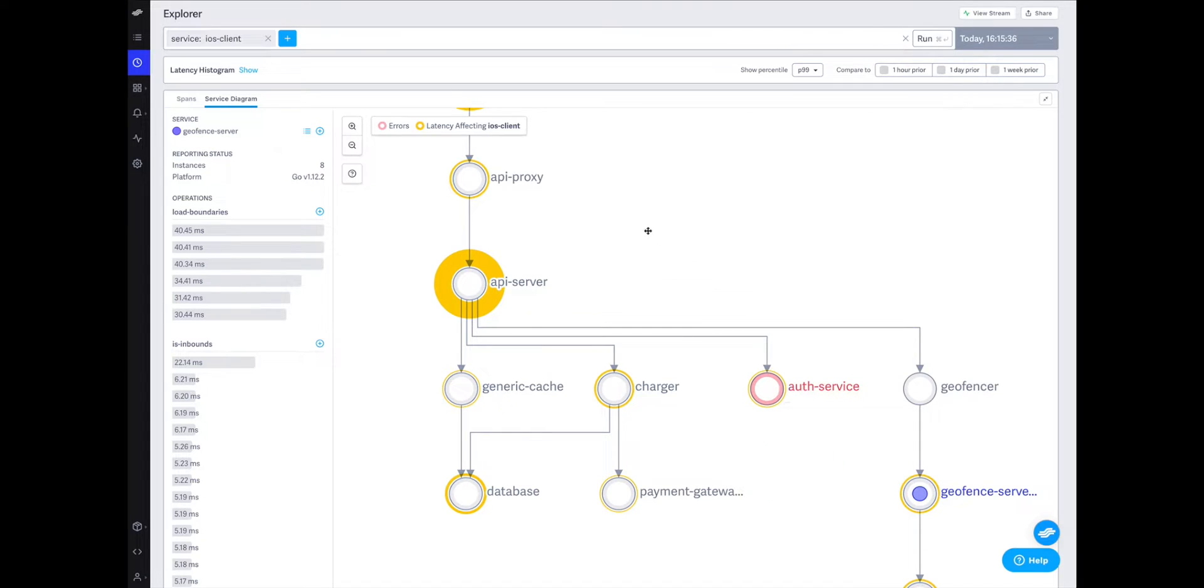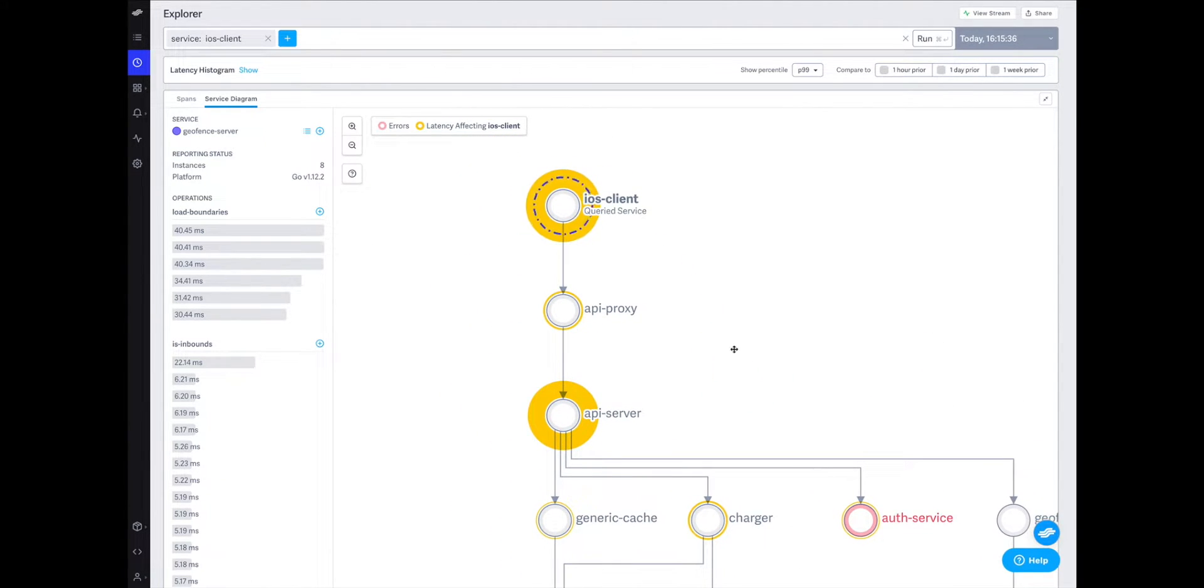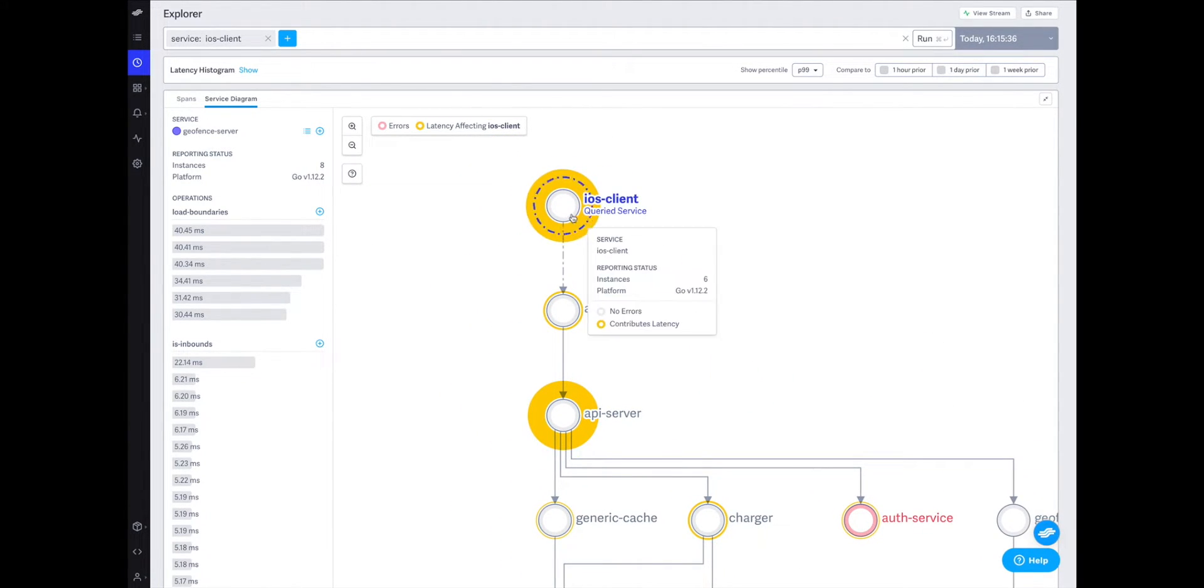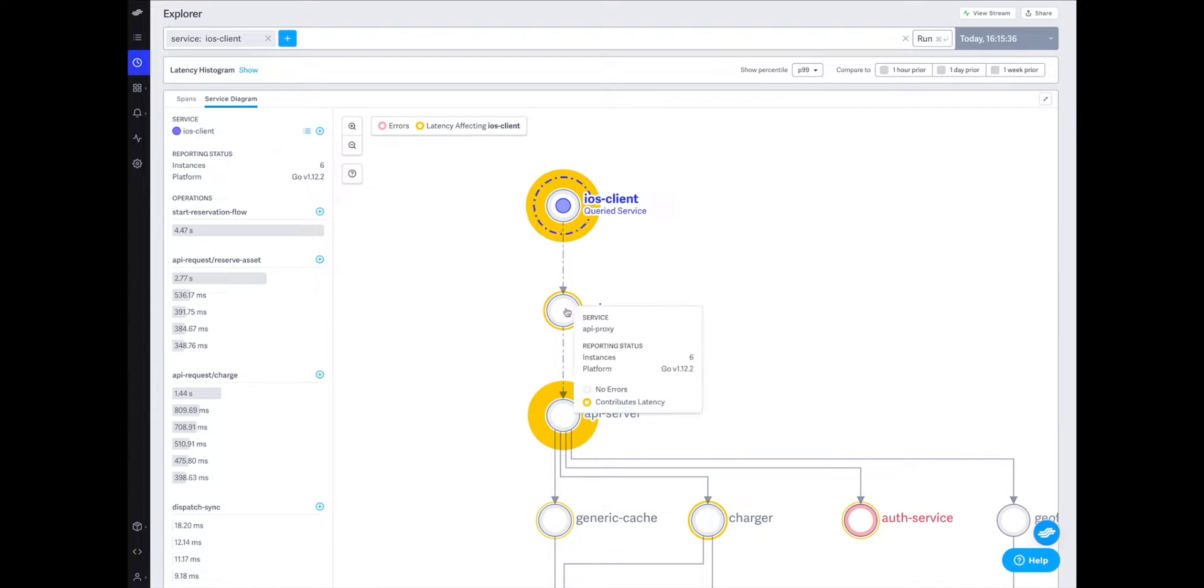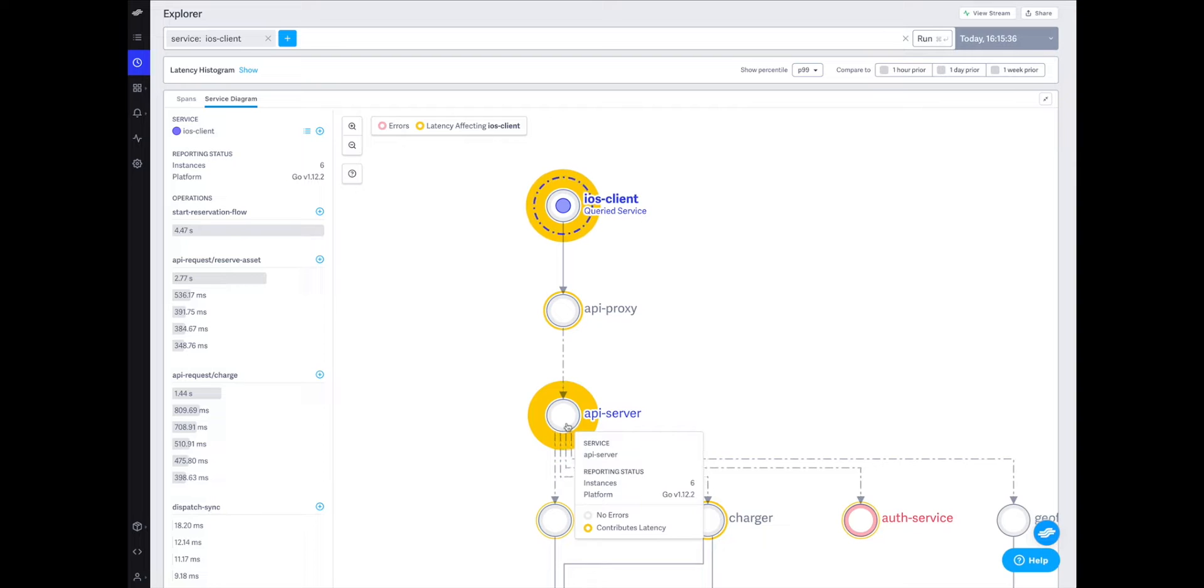Looking at the latency distribution depicted by the yellow rings around each service, I can see that the bulk of the transaction time is spent on the iOS client, waiting as the response traverses the internet from our backend to the user's device.